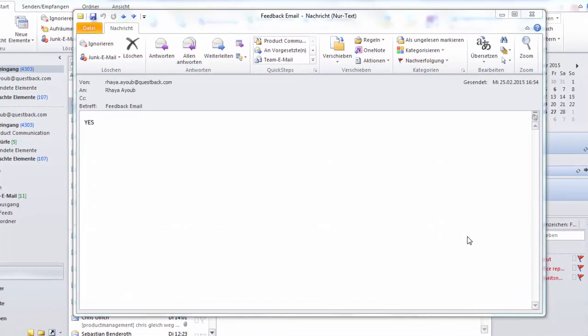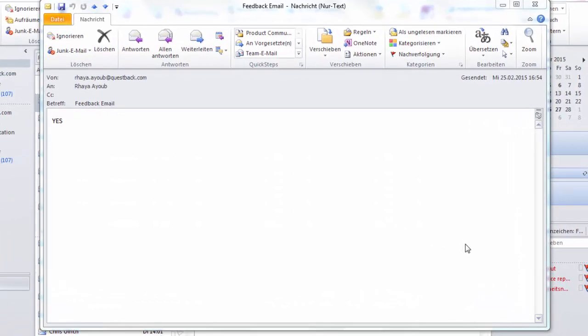You should get an email now. Congratulations! You have successfully created your mail trigger.